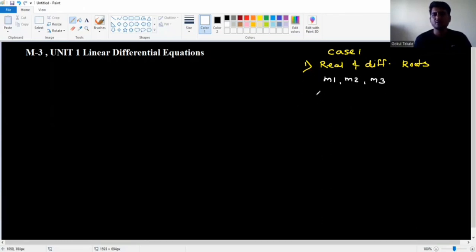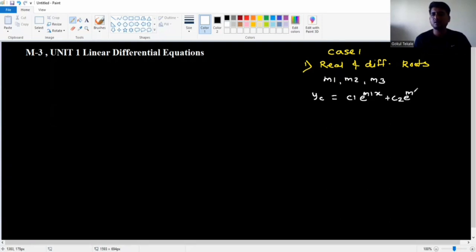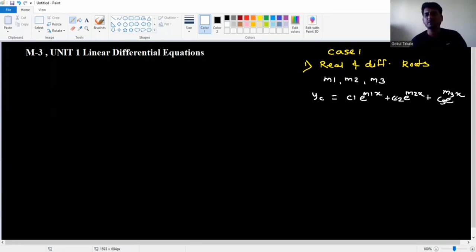For Case 1, real and different roots, the complementary function is: yc equal to c1 e to the power m1x plus c2 e to the power m2x plus c3 e to the power m3x.